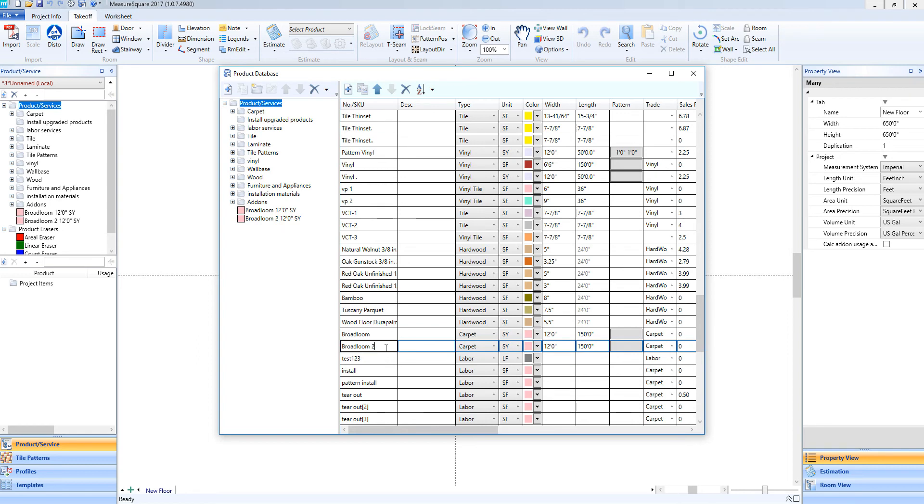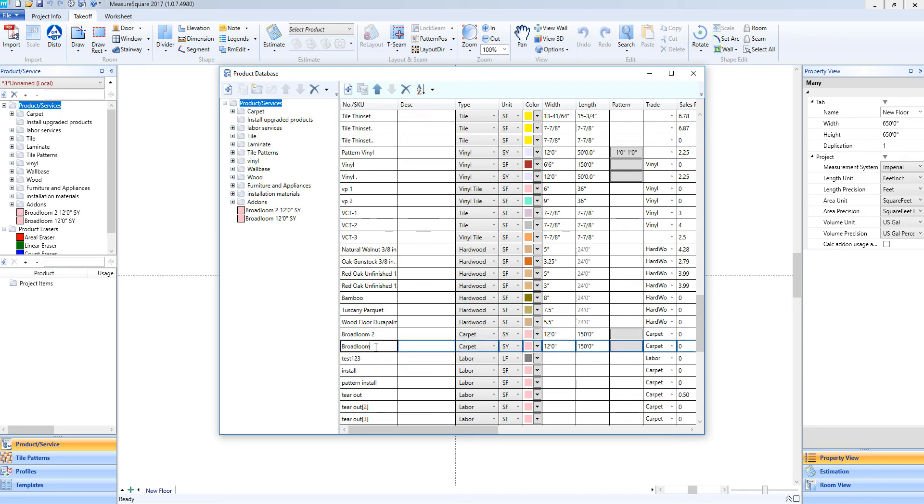If we'd like to move a product up or down the list, simply left-click on the item and click on the up arrow to move it around the list. To delete an item, left-click to highlight and then select the X to delete.